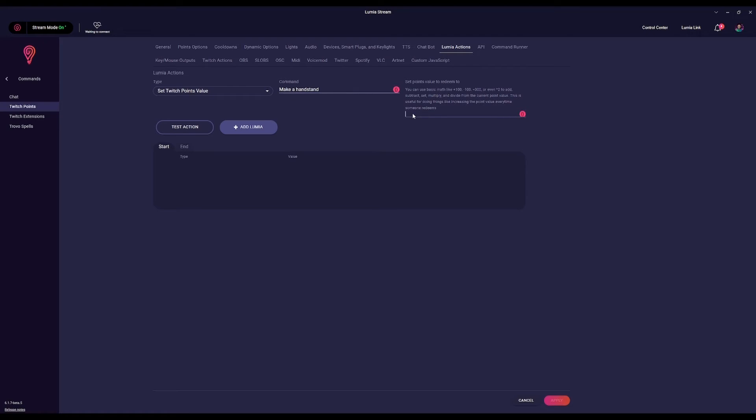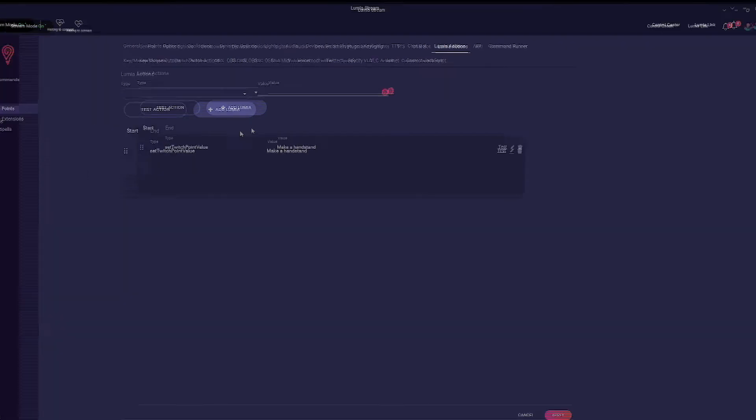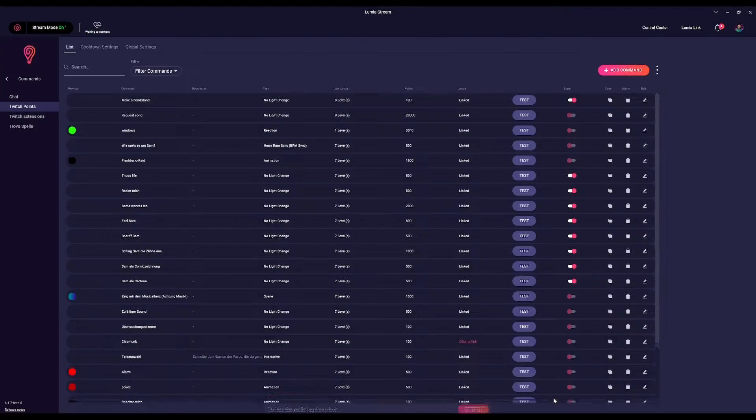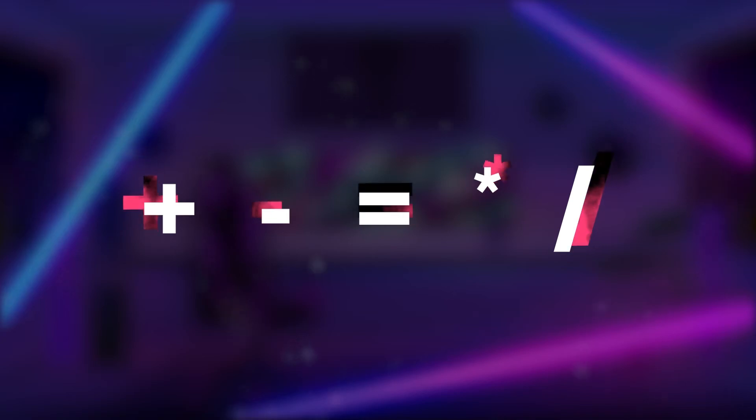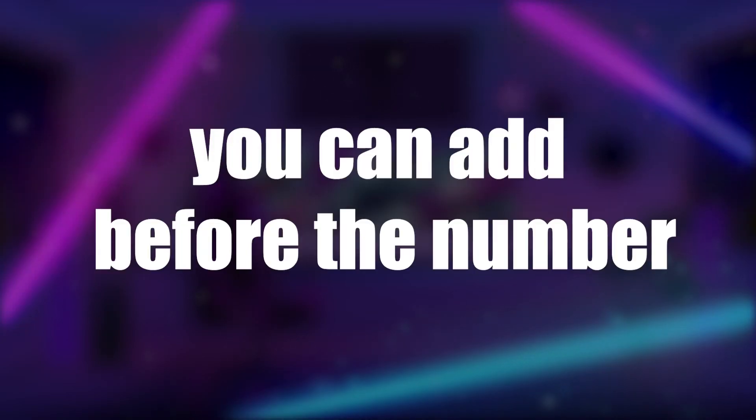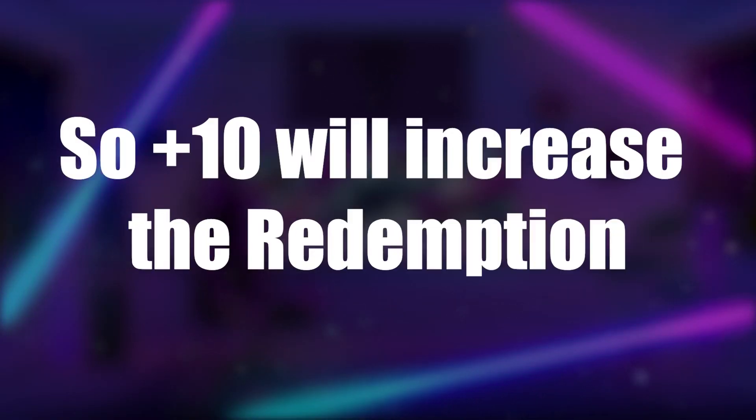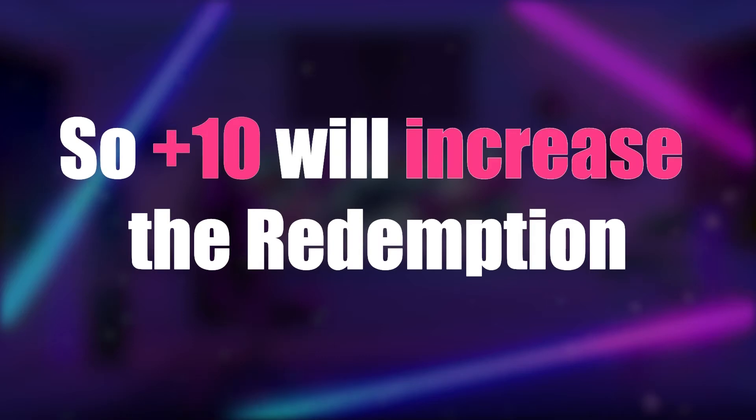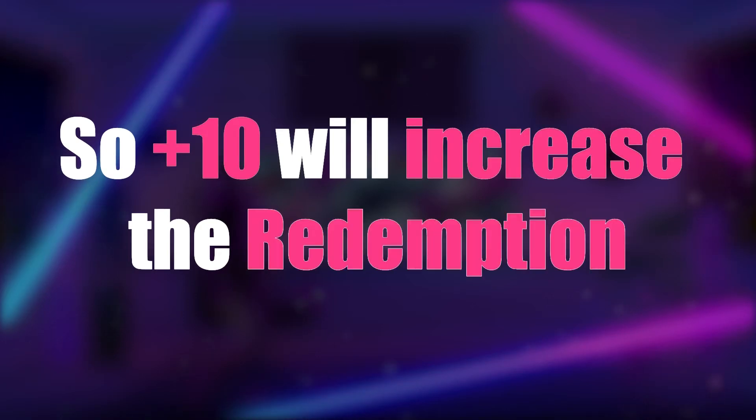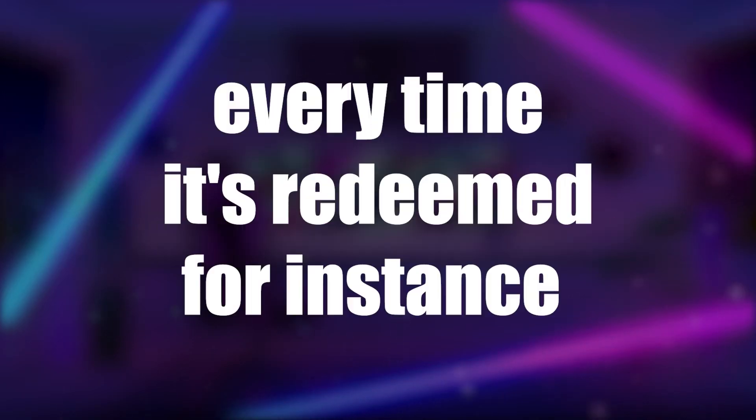For the point value, you will have the option of using math to change the point value. Plus, minus, equal, multiply, divide are all valid modifiers that you can add before the number. So plus 10 will increase the redemption by 10 every time it's redeemed, for instance.